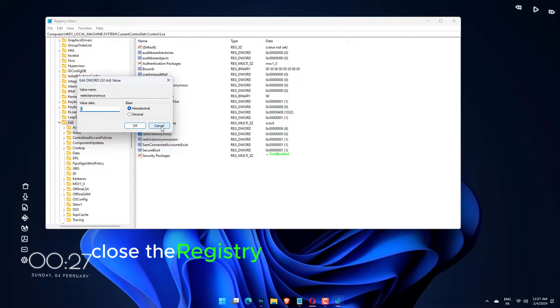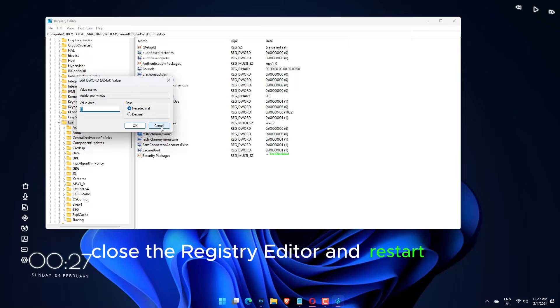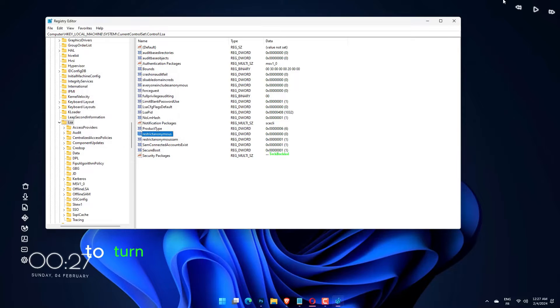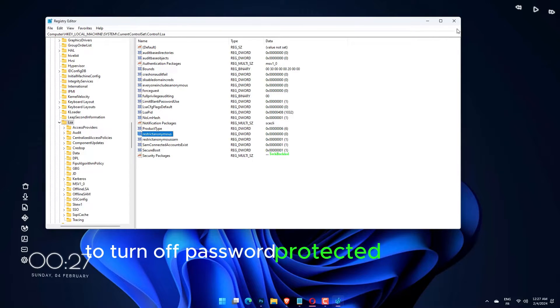Close the Registry Editor and restart the computer to turn off password-protected sharing in Windows 11.